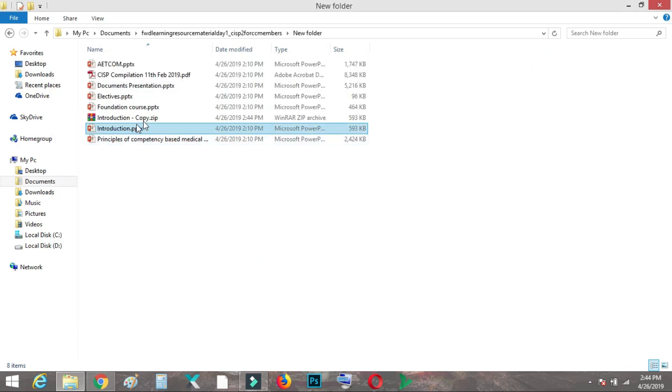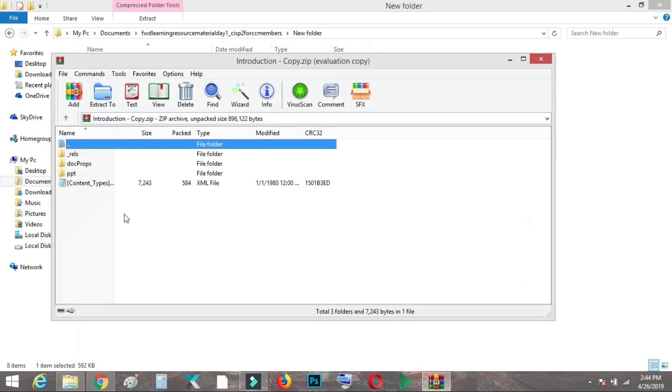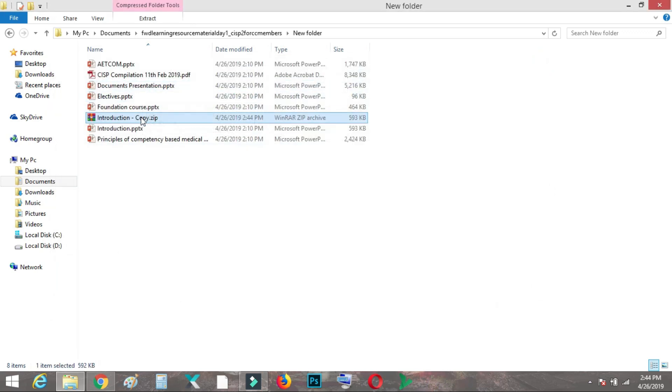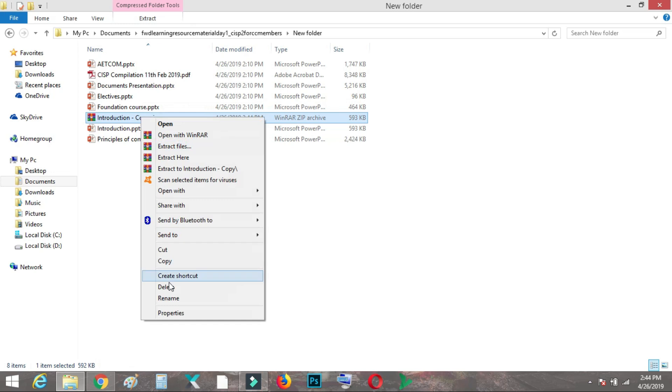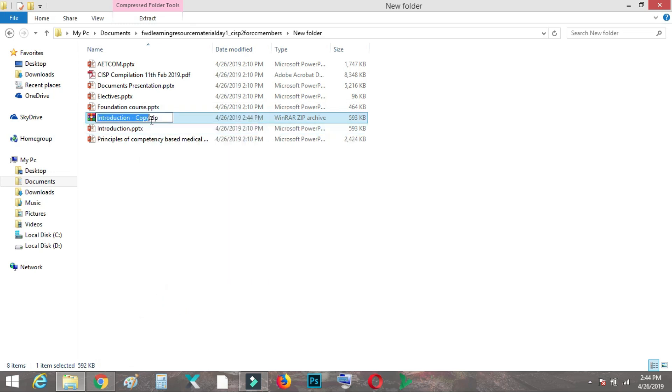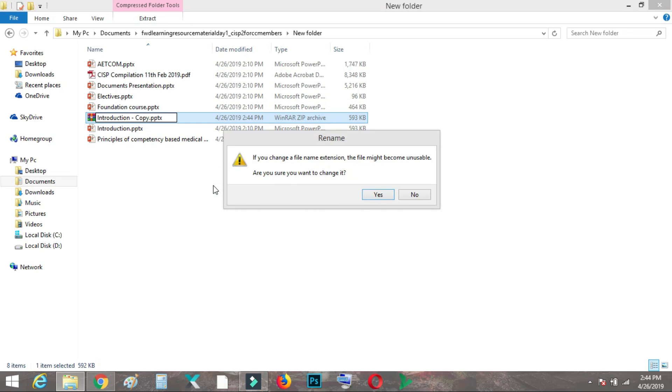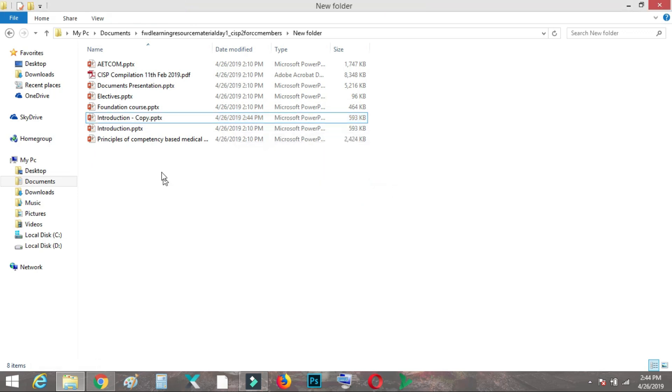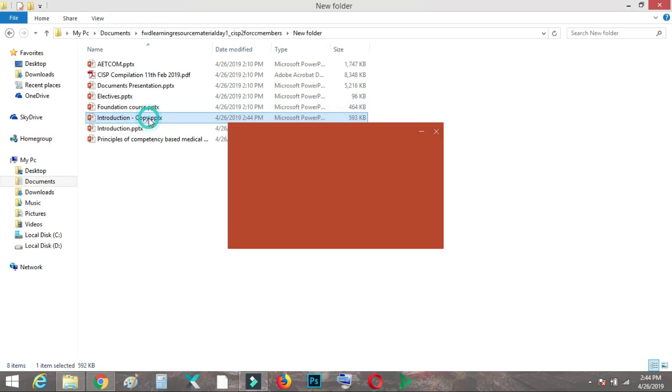Now what you can do is see the ZIP file is already here which has already been modified. What you need to do next is again rename it to PPTX. It will give you a warning. You need to click Yes and then you can easily open. And you can see I can easily change the contents.